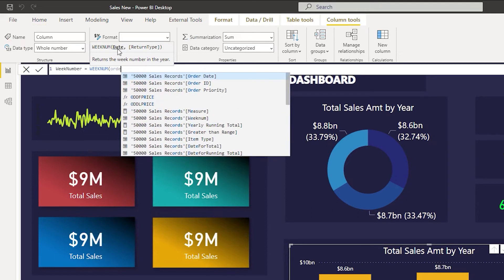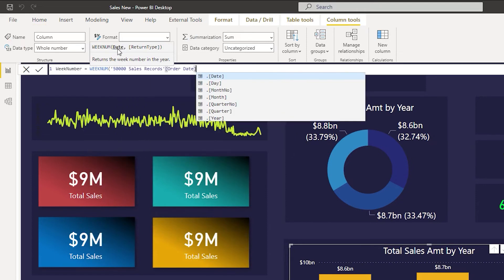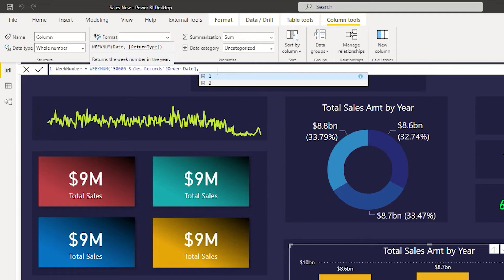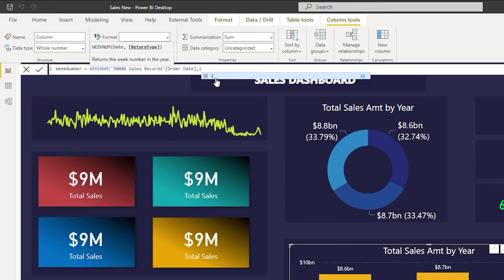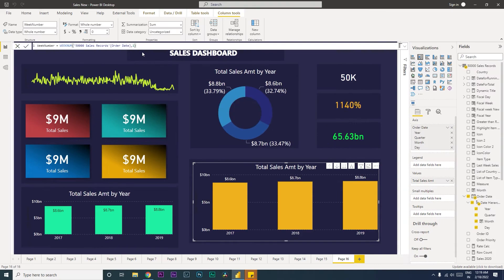It's asking us to enter the date column here, which is going to be my order date. I'm going to select my order date and then comma. The second argument here is return type, which is asking us whether your week is starting on a Sunday or on a Monday. If it is one then it means it is starting on a Sunday. If we select two then it means the week is starting on a Monday. For now I'm going to select as one because our week is starting on Sunday. I'm going to press enter over here and a new column gets generated by week number.